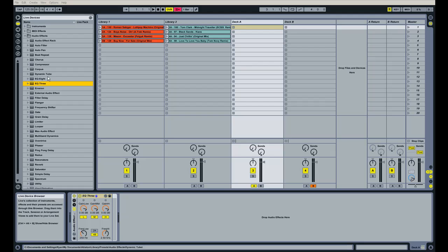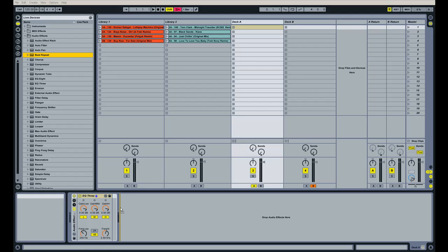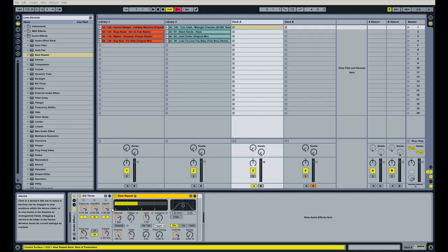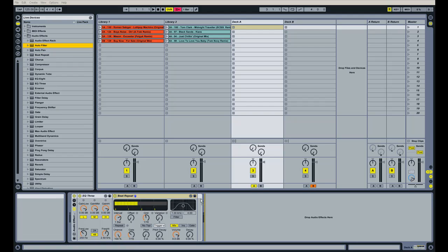I like to use the beat repeat. And see, if I were to drop it there, it would be outside of the audio effect rack. So I want to move it over to the left a little bit, and that's actually going to drop it into the audio effect rack. And I'm going to do the same thing with an auto filter, making sure that orange line is right there so it lines up perfectly with the audio effects rack.